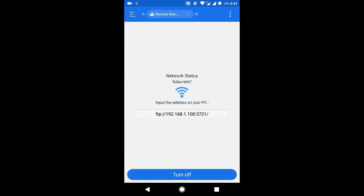We can also open up this URL in the browser to see the files, but we will add a network location on the PC, which will be more comfortable to use. Now, leaving this turned on, let's go to the PC.